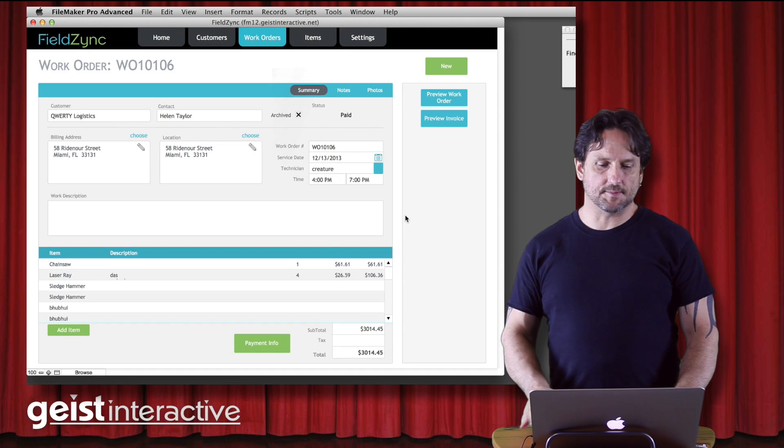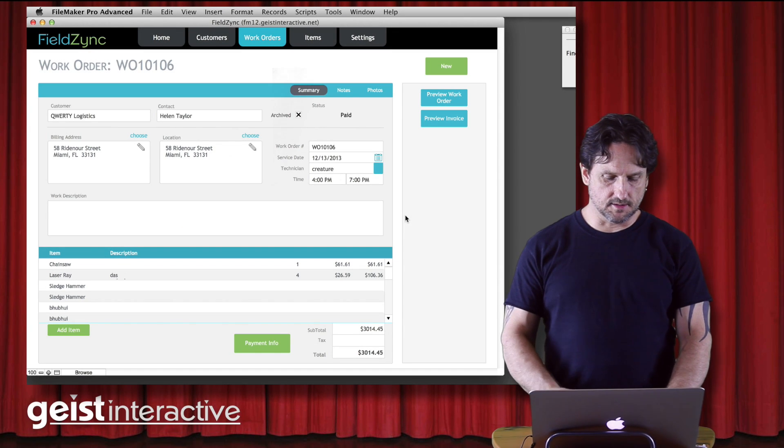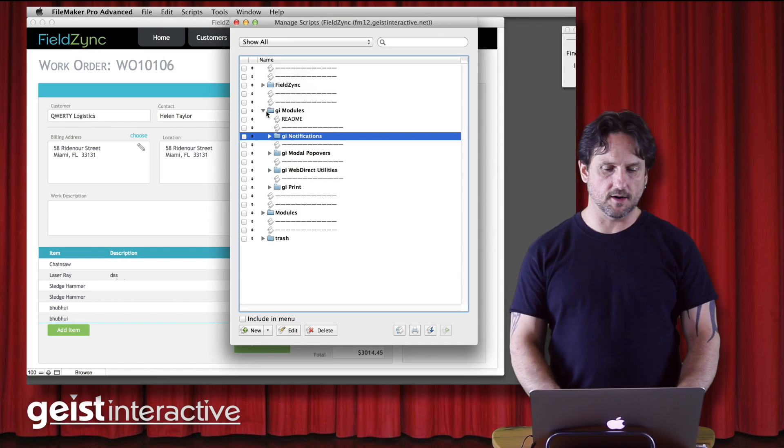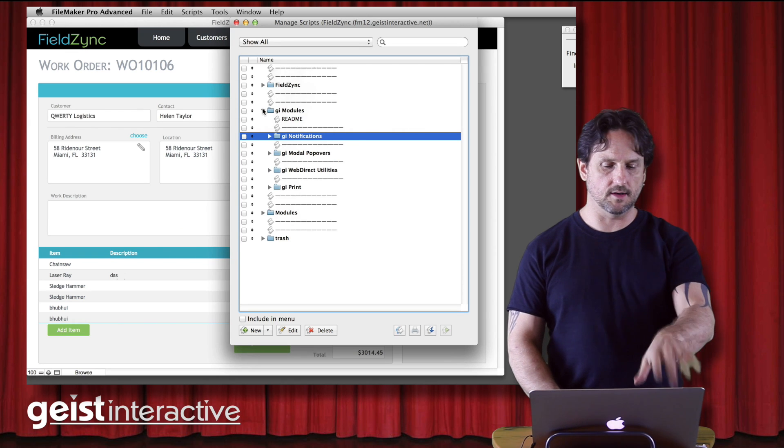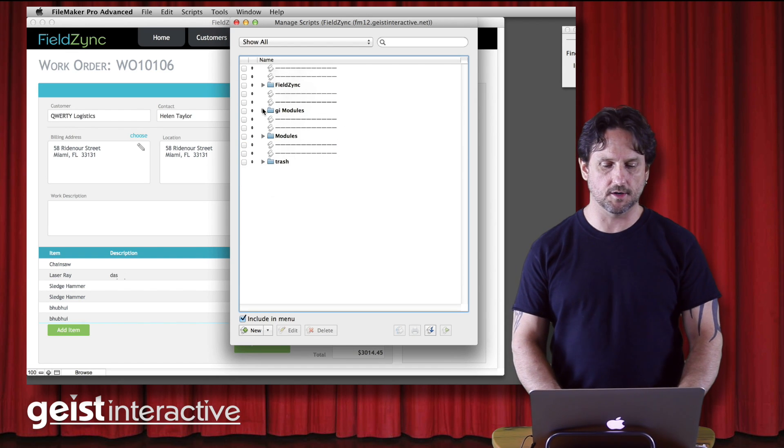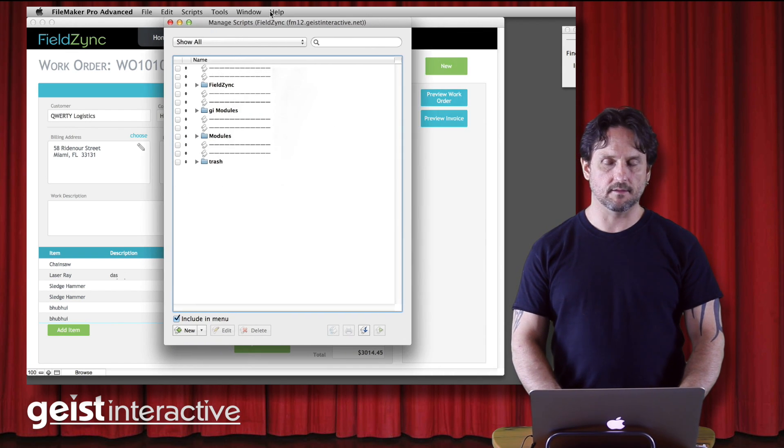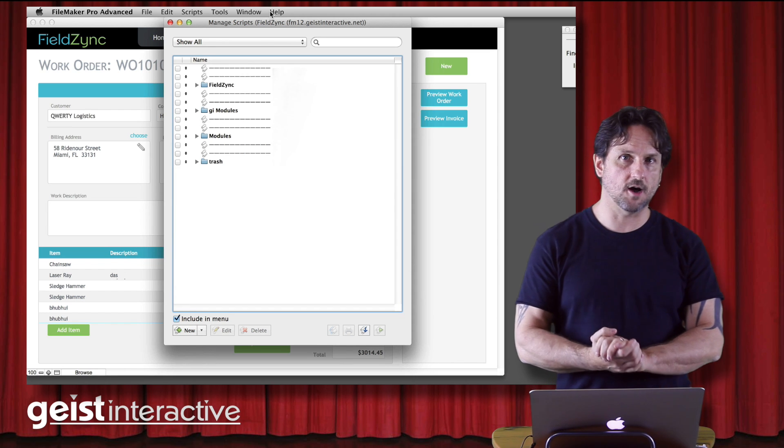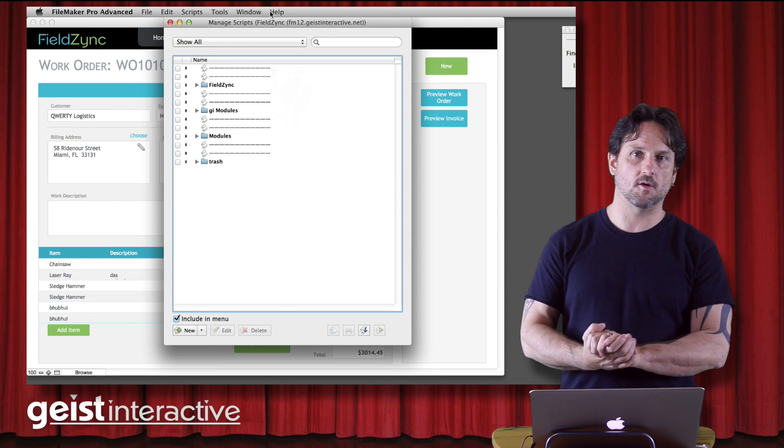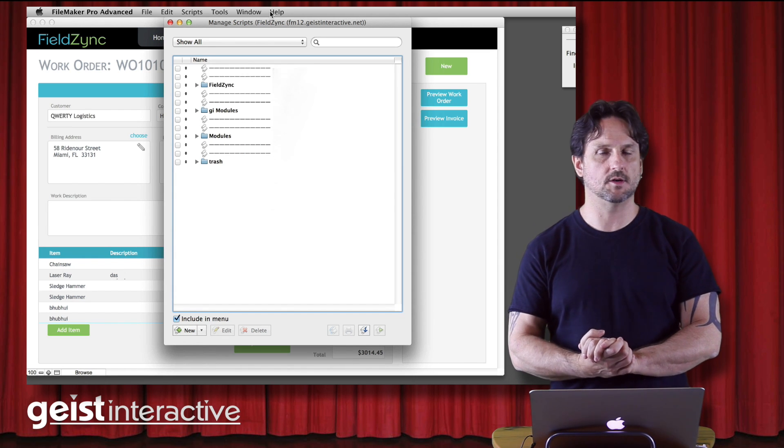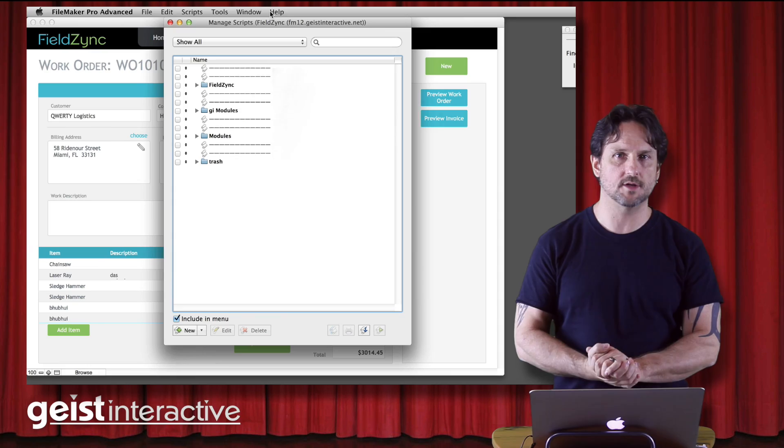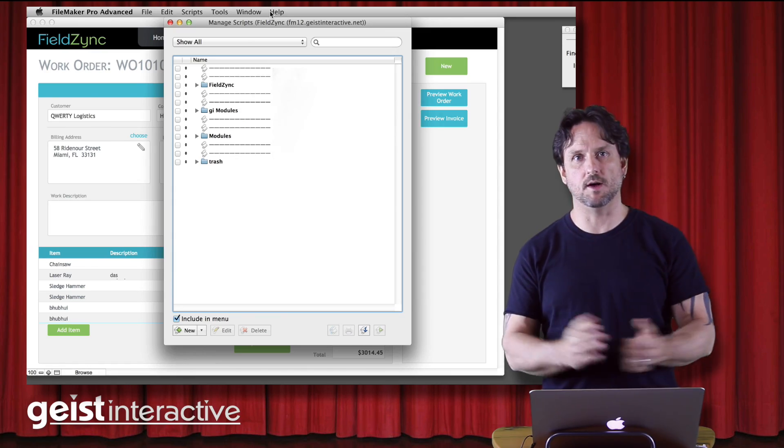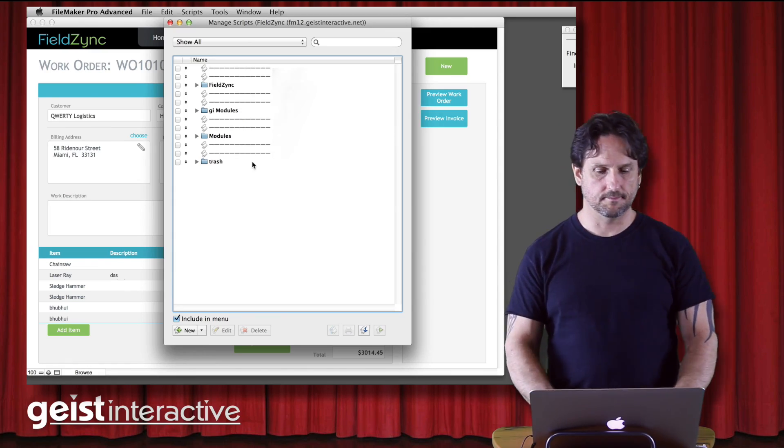All right, so that about wraps it up. That's a look at some of the modules that we have in this GI modules folder and that concludes this video. I hope you check out modularfilemaker.org and keep a watch for some of the cool new modules that are getting at it all the time. So thank you very much, bye-bye.